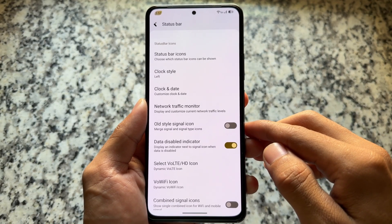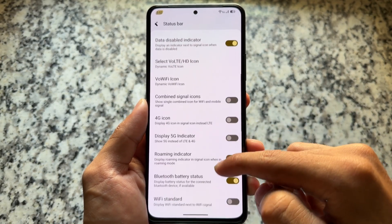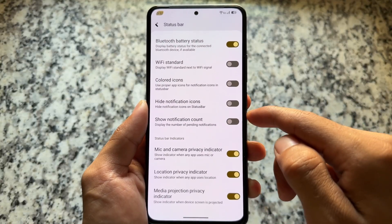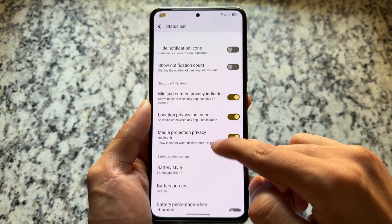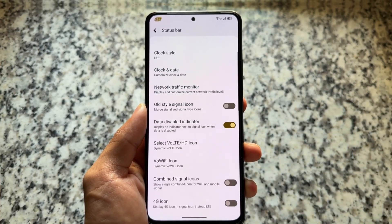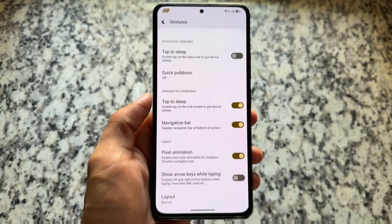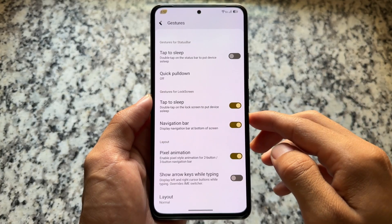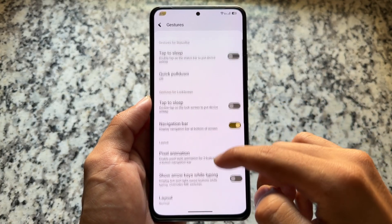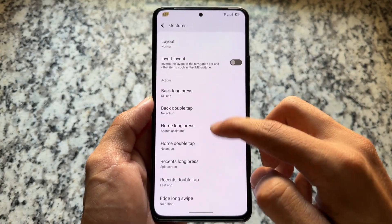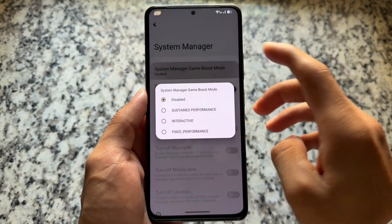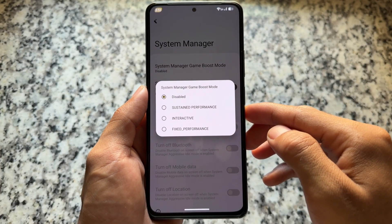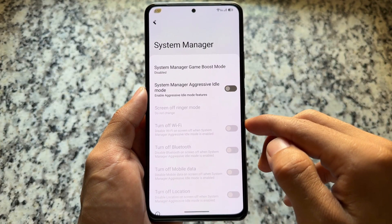Moving to status bar options, there's nothing uniquely new here — similar options and customizations as other ROMs. However, the battery section does have the option to enable an iOS 16 style battery indicator. For gestures, double tap to sleep on the lock screen is available, and pixel animations are present, but nothing else unique.